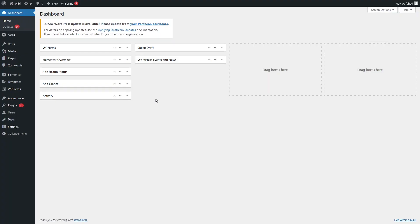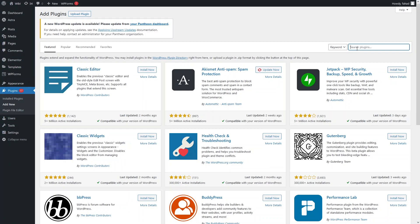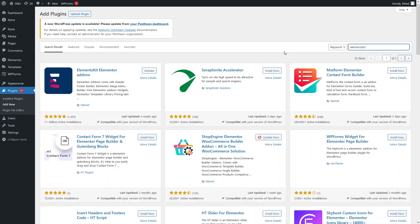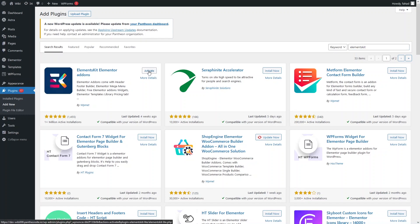To create the sticky header, we have to install two plugins. First of all, let's go inside the plugins and click on Add New. From here, we have to install the Elements Kit — an Elementor add-on. I have already installed this, so I just need to activate it.